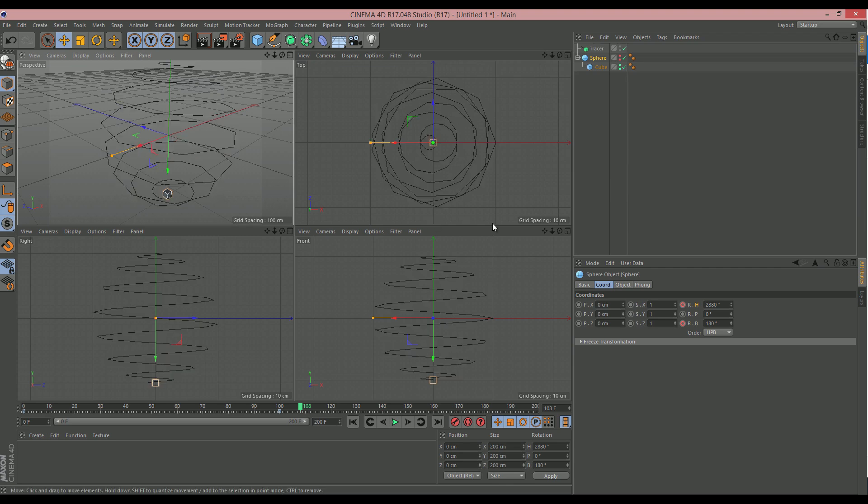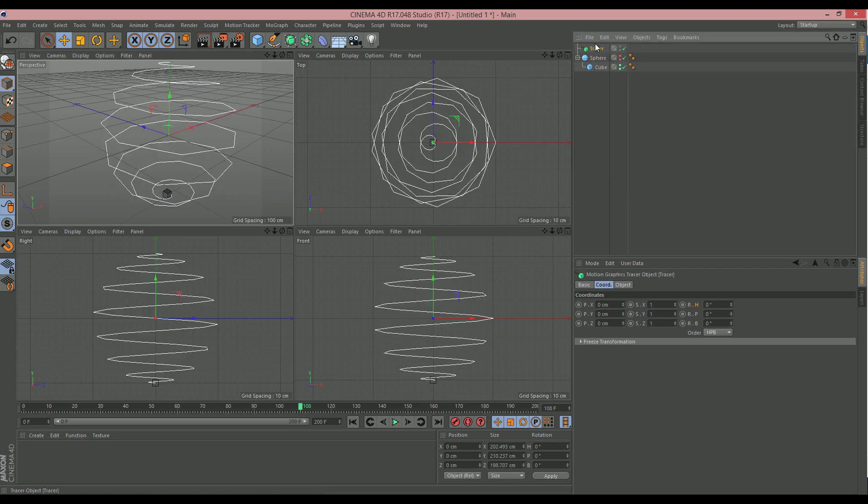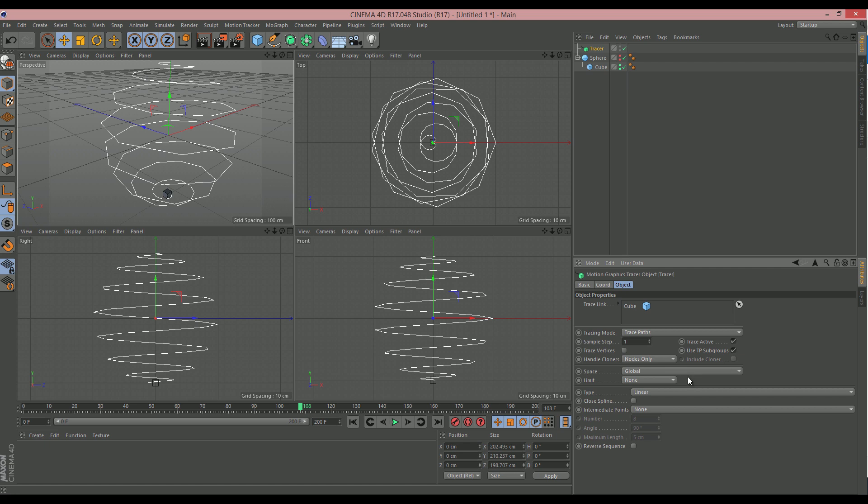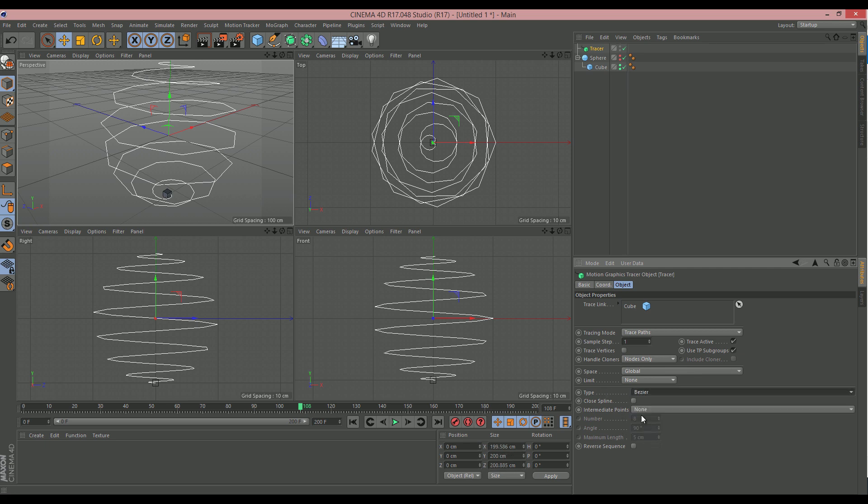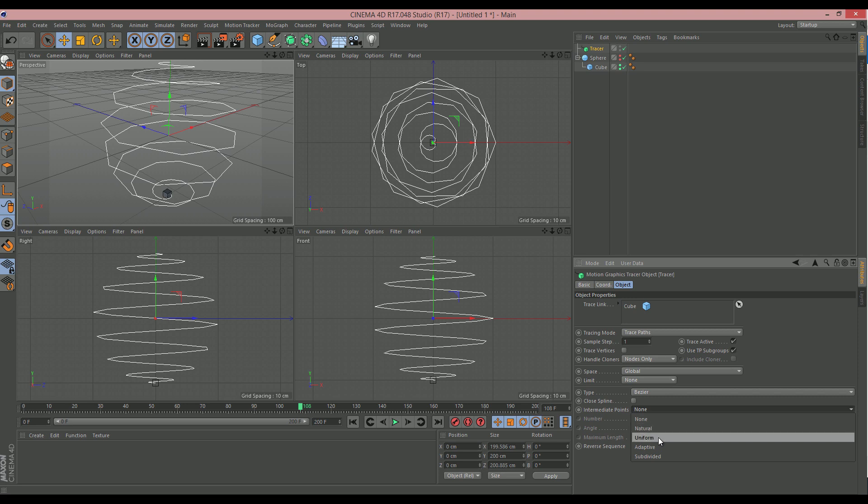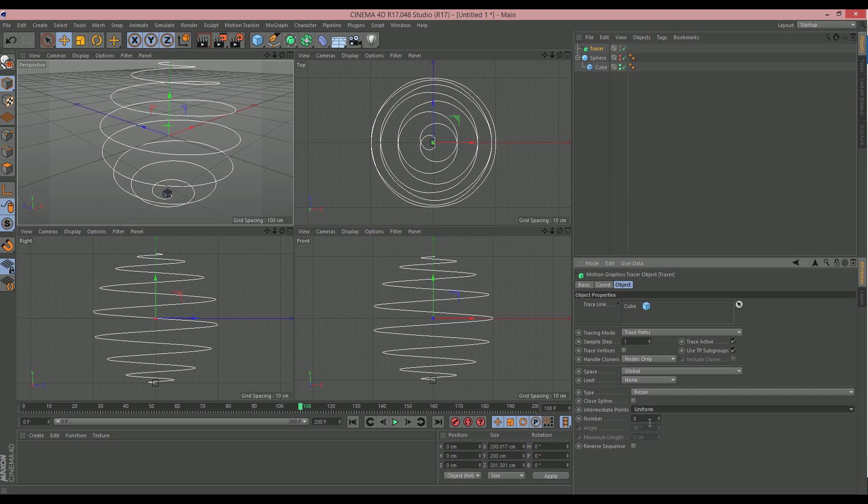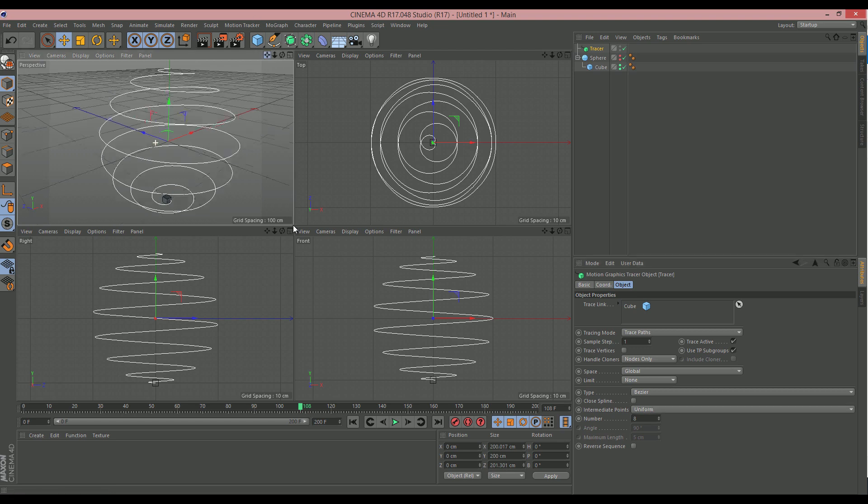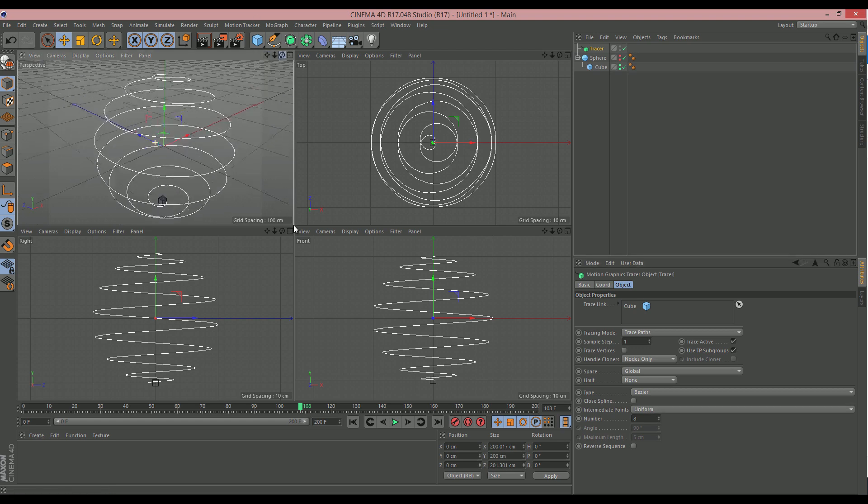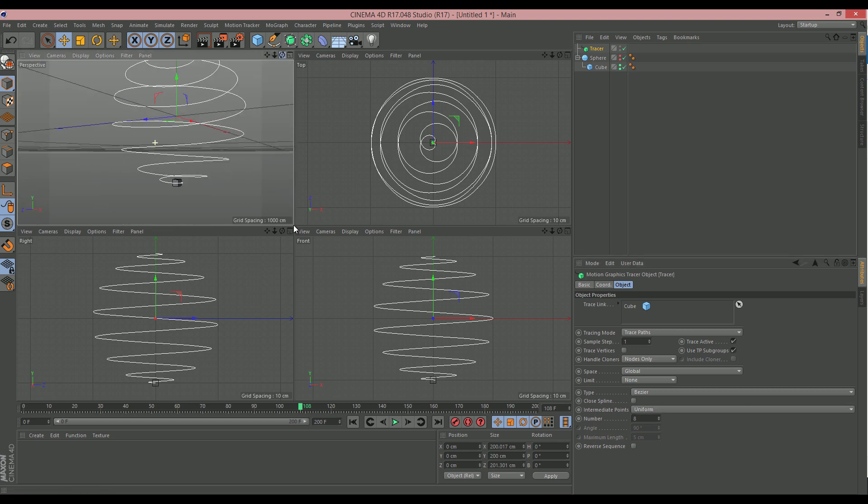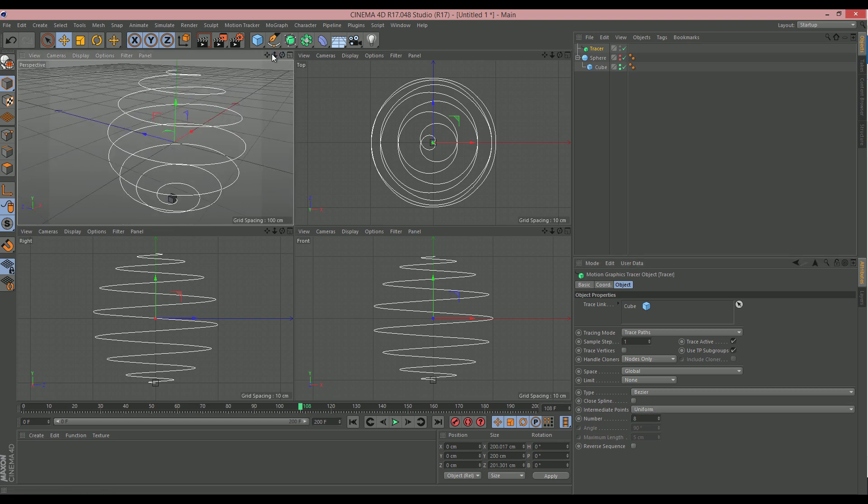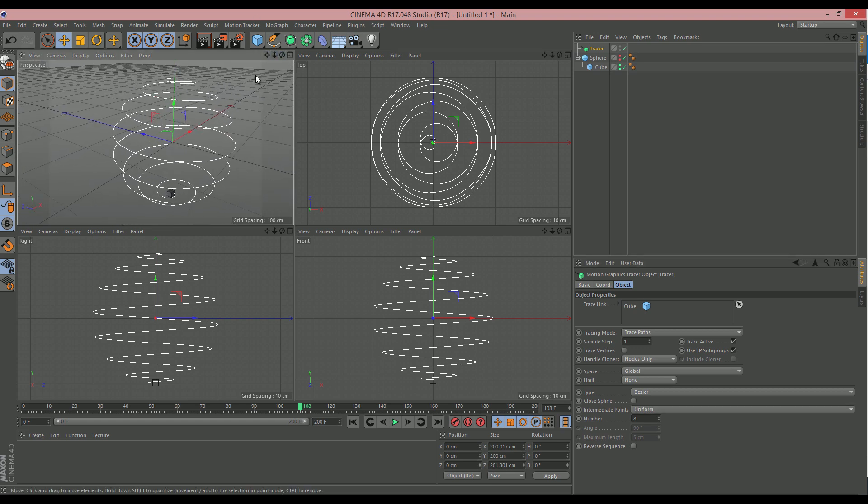Right. So, we've now created our kind of orange peel shape thing. It's a bit jaggedy. So, we need to fix this. In order to fix this, we'll go into the tracer object. And we'll set the type from linear to bezier. And the immediate points, I've found uniform, with about 8 seems to be about right. And you can see that that's now made that nice and curly. So, that's great.